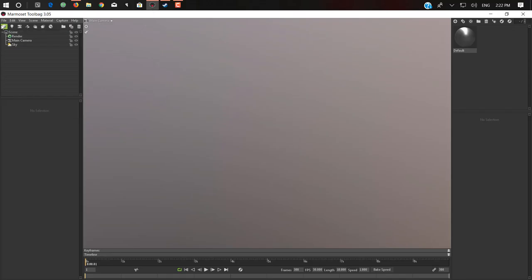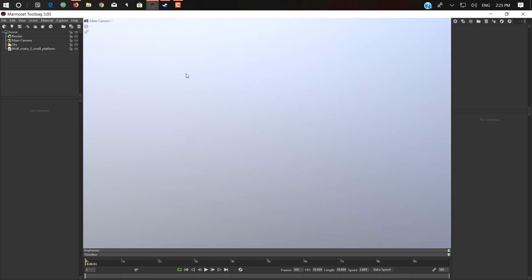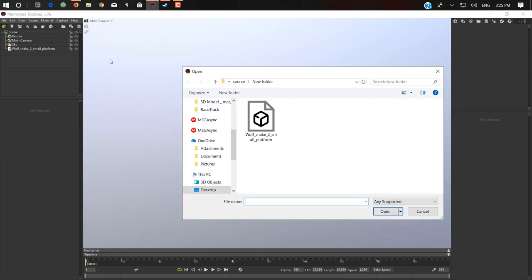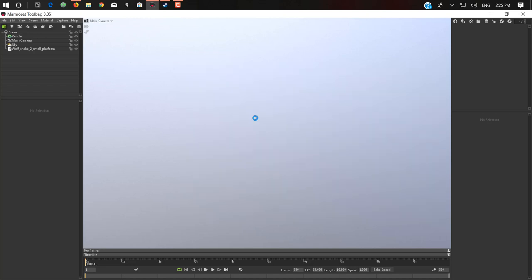You need to install Marmoset Viewer plugin. After that, just activate it.